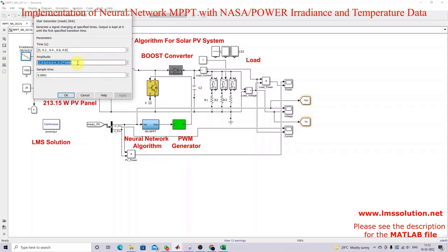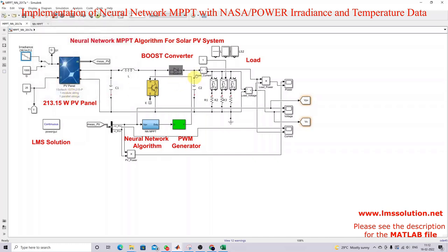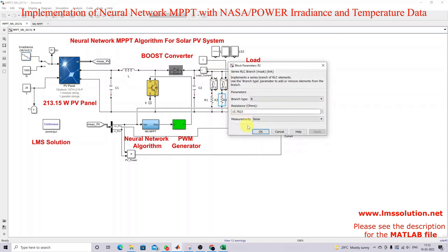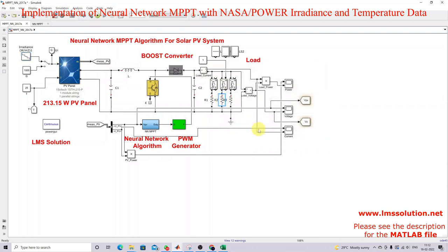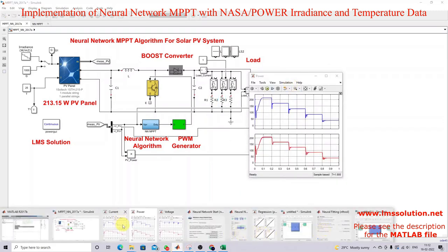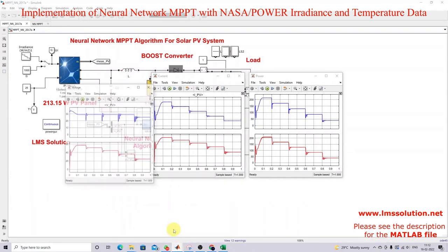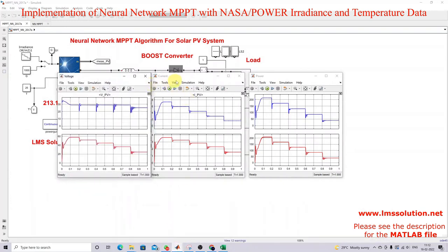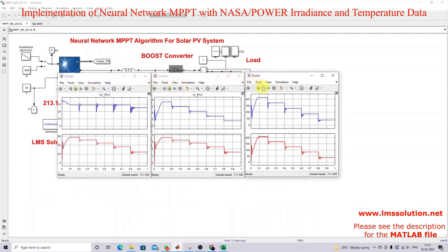The simulation conditions are set so that irradiation changes from 1000 to 600 to 200 W/m² every 0.2 seconds. The load connected is 15.7823 ohms. Now I'm going to open the scope for voltage, current, and power and simulate this model.